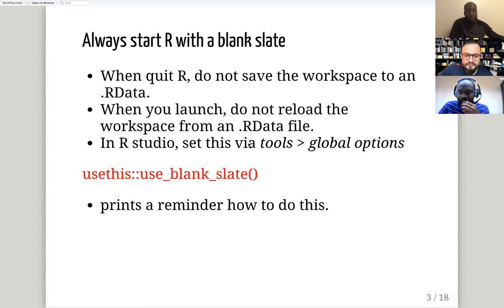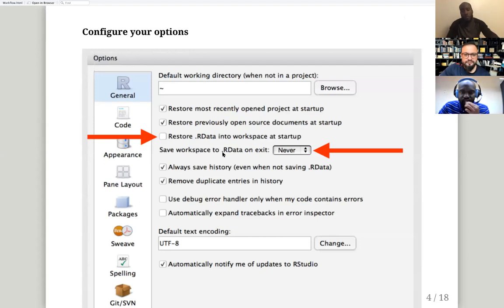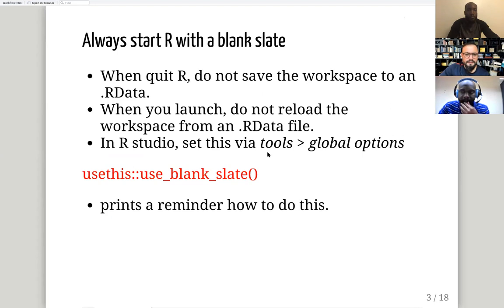You have to do this configuration in RStudio if you haven't done it before. Go to Tools, then Global Options, and make sure that the 'Restore .RData into workspace at startup' box is unchecked and the 'Save workspace to .RData on exit' option is set to Never.